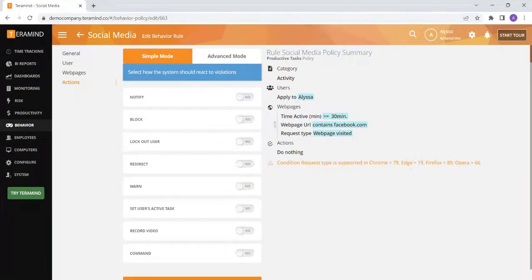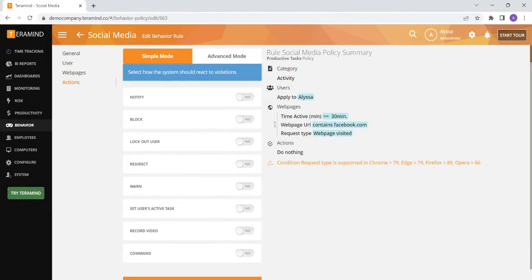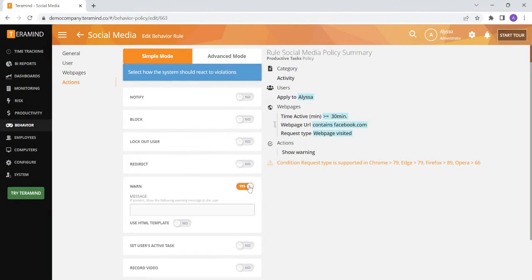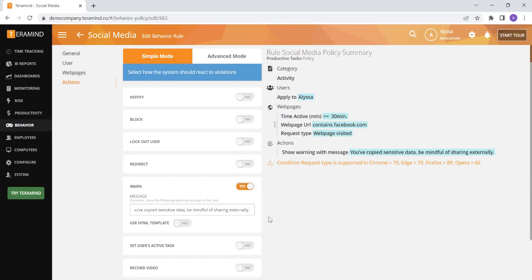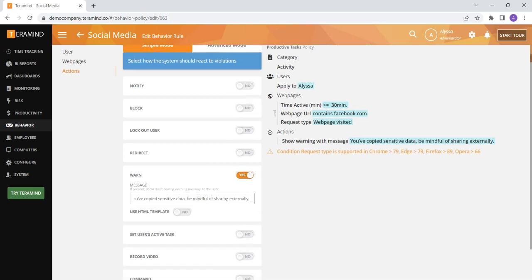You can also send the user a warning message on their device if they are doing something that you would like to warn them about or guide them to the next behavior with a message like, you've copied sensitive data. Be mindful sharing externally. This message will appear as a pop-up on your user's screen.